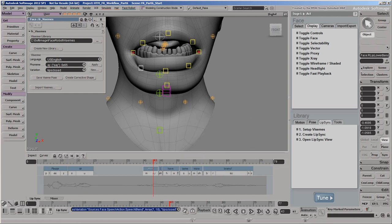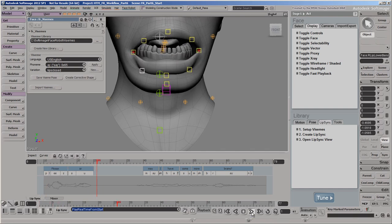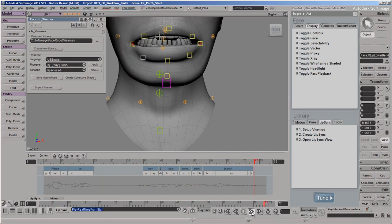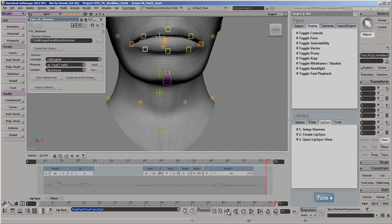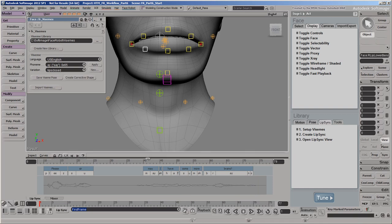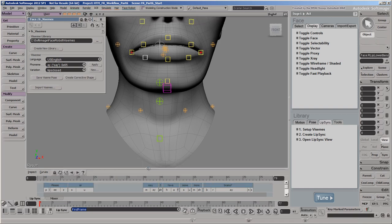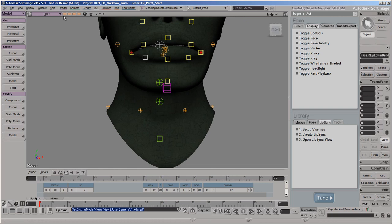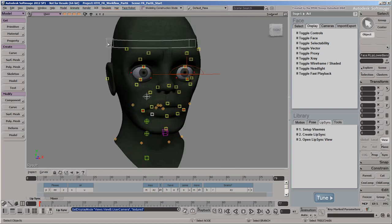So, the lip sync for our zombie is looking good enough for now. In the next video, we'll animate the rest of our zombie's face by applying mocap to the animation controls and then blend it with the lip sync.